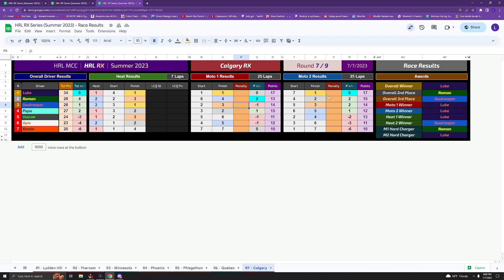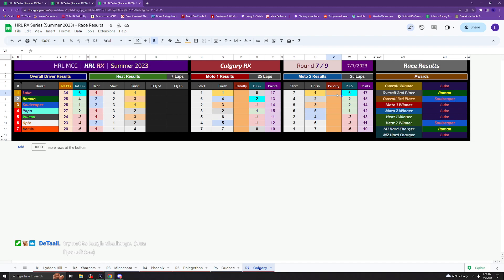Moto 2, Luke taking the win there, Roman taking 2nd and jumping onto the podium. Soul taking another 3rd place here too, so really solid night for him. Vulcan taking 4th and Slaunch taking 5th in Moto 2.